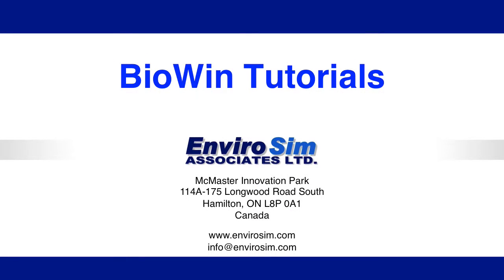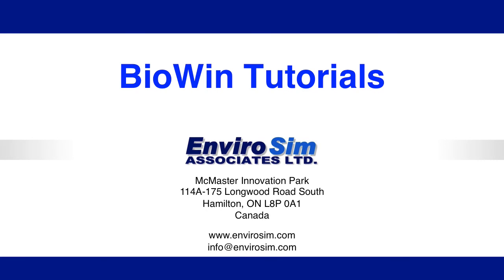This concludes our tutorial on blower power and defining blower air supply groups in BioWin 5. More information on the new features in BioWin 5.0 can be found on our website as well as in the new help manual. In addition, please check out our video library for additional videos on how to use BioWin.